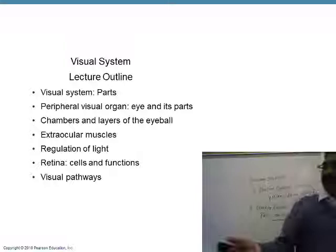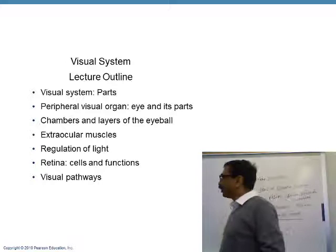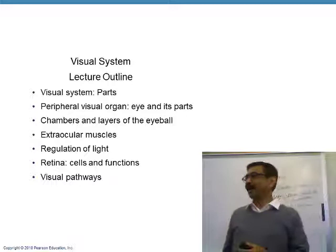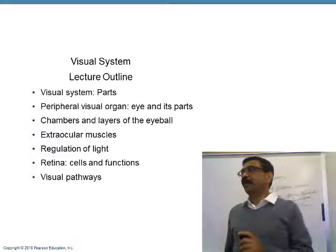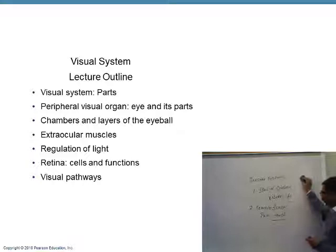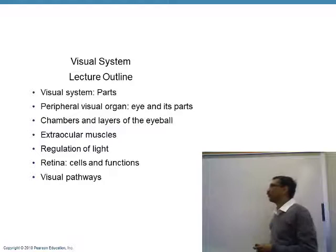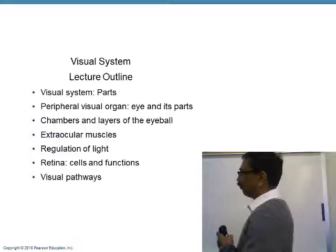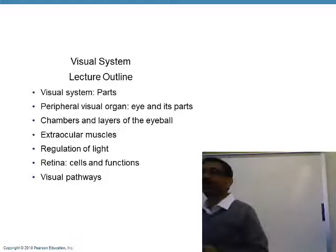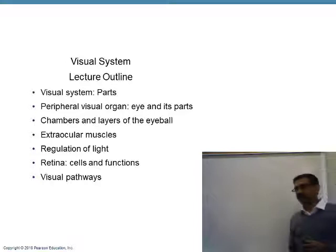Today, we will talk about the visual system. The peripheral organs of the visual system are the two eyes. We will cover the parts of the eye, the eyeball, the chambers inside the eyeball, and the layers in the wall of the eyeball. We'll also discuss the muscles that help move the eyeball.